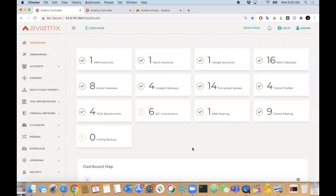Hello and welcome everybody to Aviatrix Demo Day. Really excited to have you all join us. We have a good group of people, still have people trickling in, but this will be recorded. So if you miss anything from the beginning, you can go back and watch the recording. I want to give a little bit of background on what Demo Day is all about and why it came about.